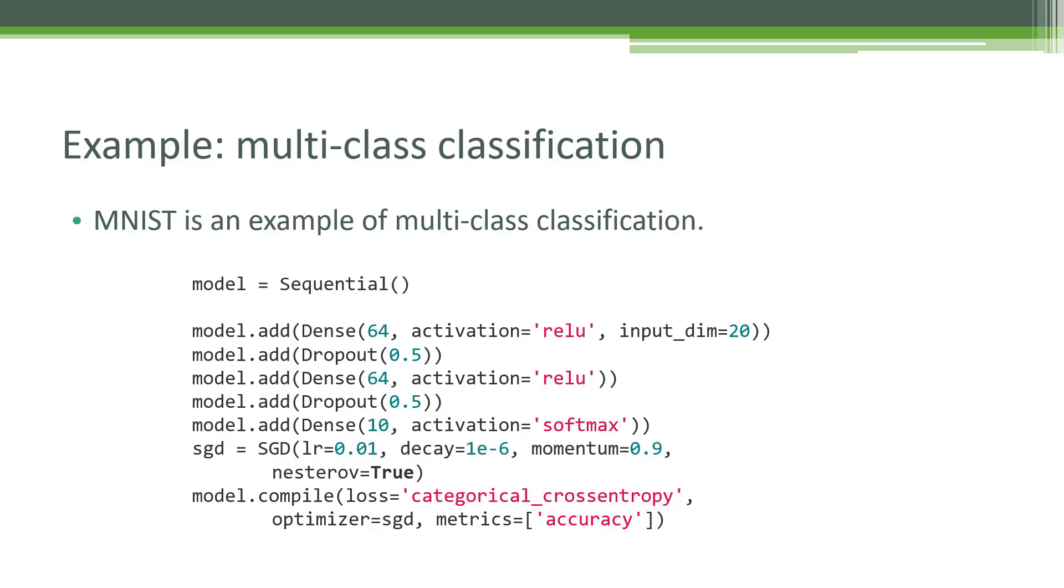That was a lot easier using Keras, wasn't it? Now the MNIST dataset is just one type of problem you might solve with a neural network. It's what we call multi-class classification. Multi-class because the classifications we were fitting into range from the numbers 0 through 9. So in this case, we had 10 different possible classification values, and that makes this a multi-class classification problem.